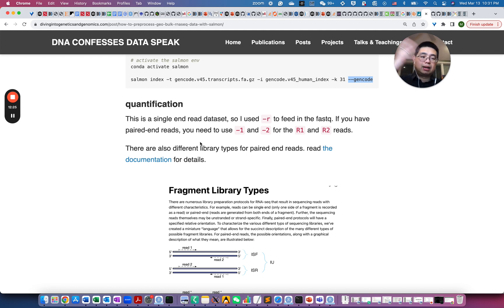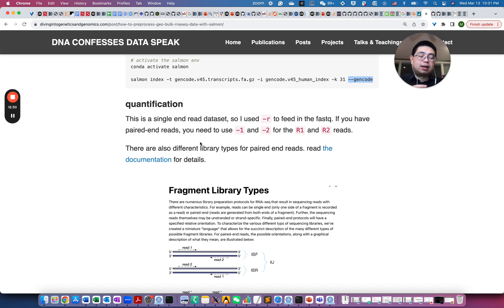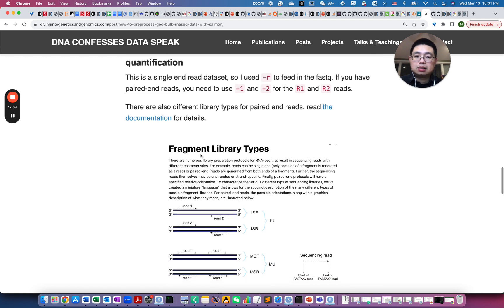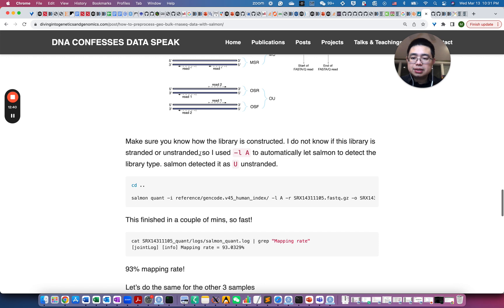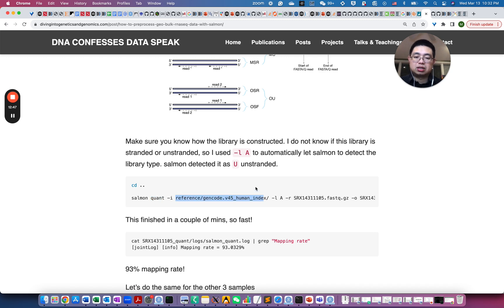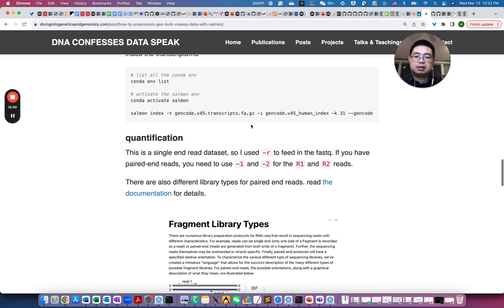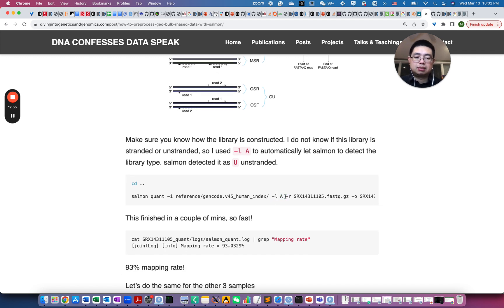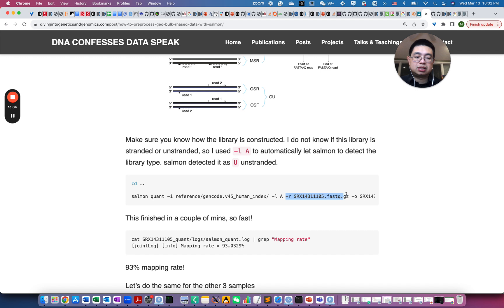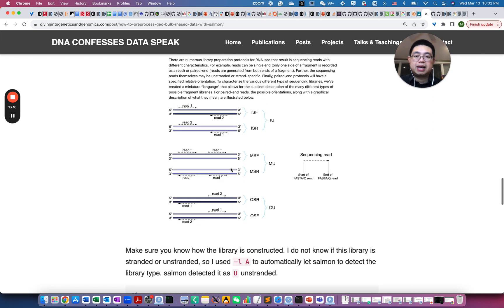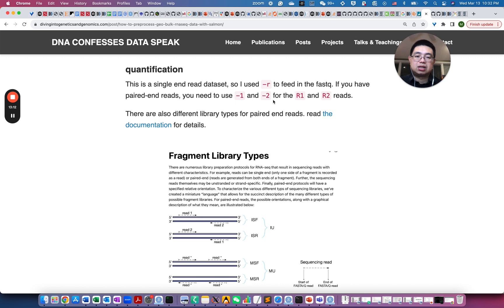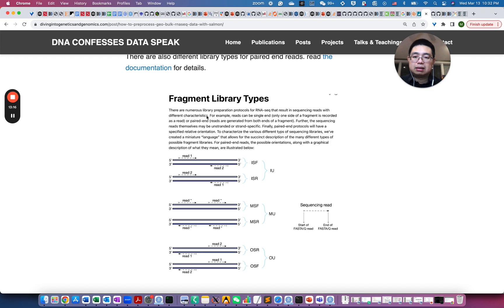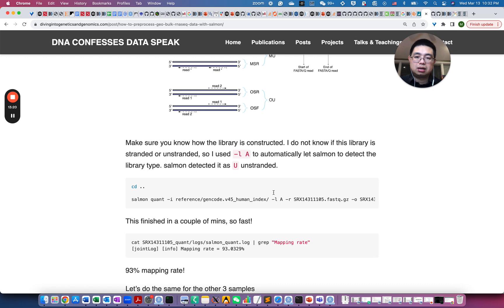So essentially, Salmon will do this quasi-alignment of those reads to the transcriptome and then will get the counts for each gene. So this is the Salmon actually commands called salmon quantification. And -i is the index we just created here. And then -L, this is called library type. So I used capital A, essentially automatic detection by Salmon. And then -R is essentially this reads, this is just single reads here because single end. So if you have a paired end, you have to use -1 and -2 for the R1, R2 reads. So I want to talk a little bit more about the fragment library type, essentially this -L here.